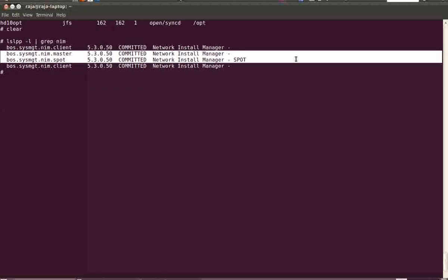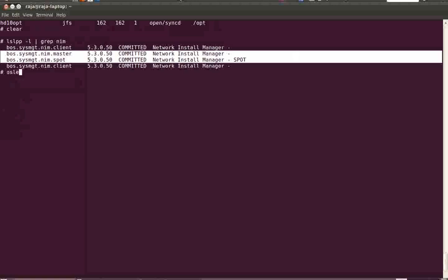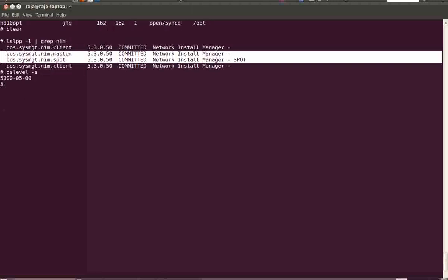You need to insert your CD or DVD of the base operating system. My machine is running AIX 5.3 TL5, so I have inserted the DVD of AIX 5.3 TL5.